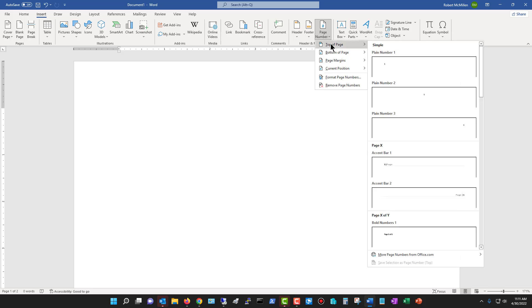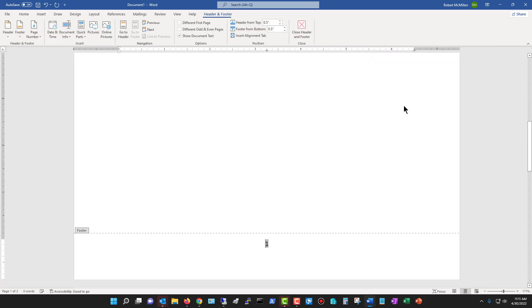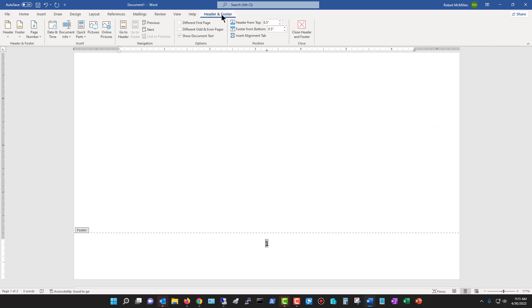When you actually go add one of these in, it opens up a whole new tab at the top, which is what allows us to do these various different edits. So now I'm going to choose the bottom of the page. So now you see a header and footer tab at the top, and all these different things that you can do with the header and the footer.